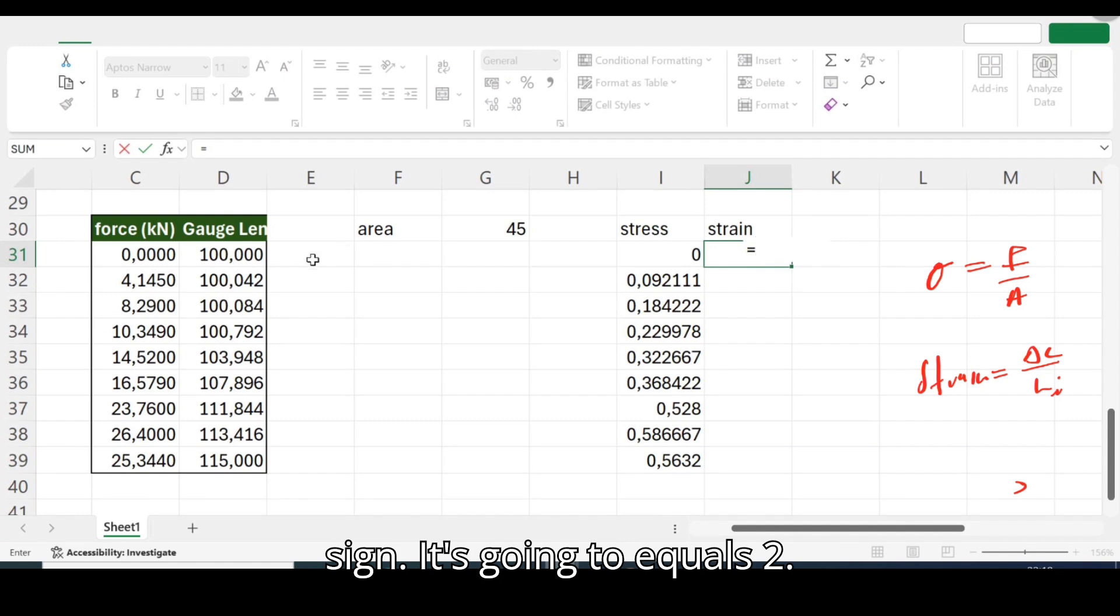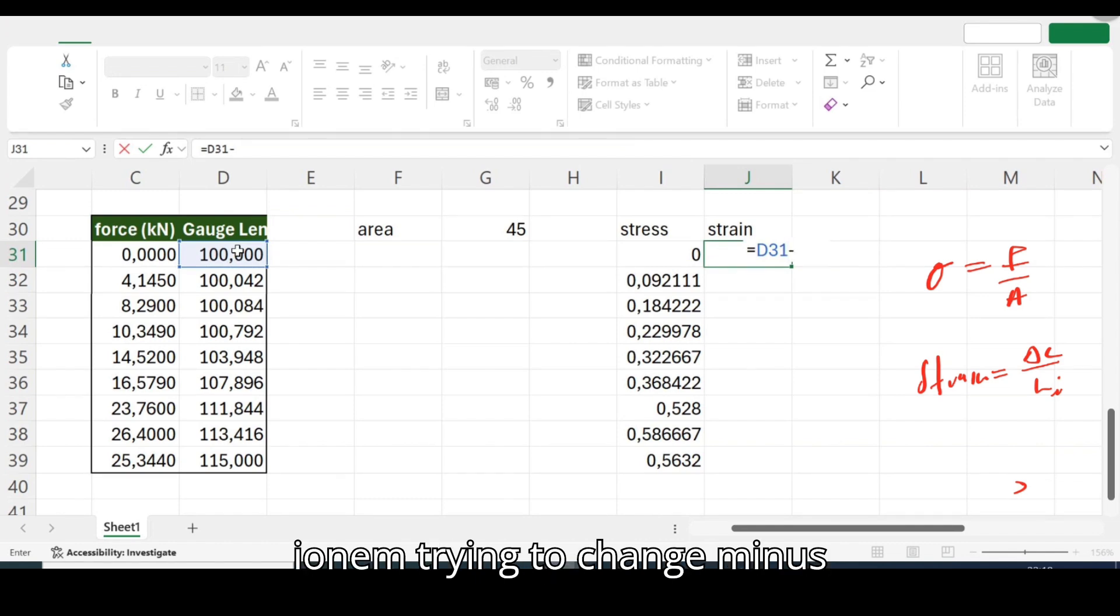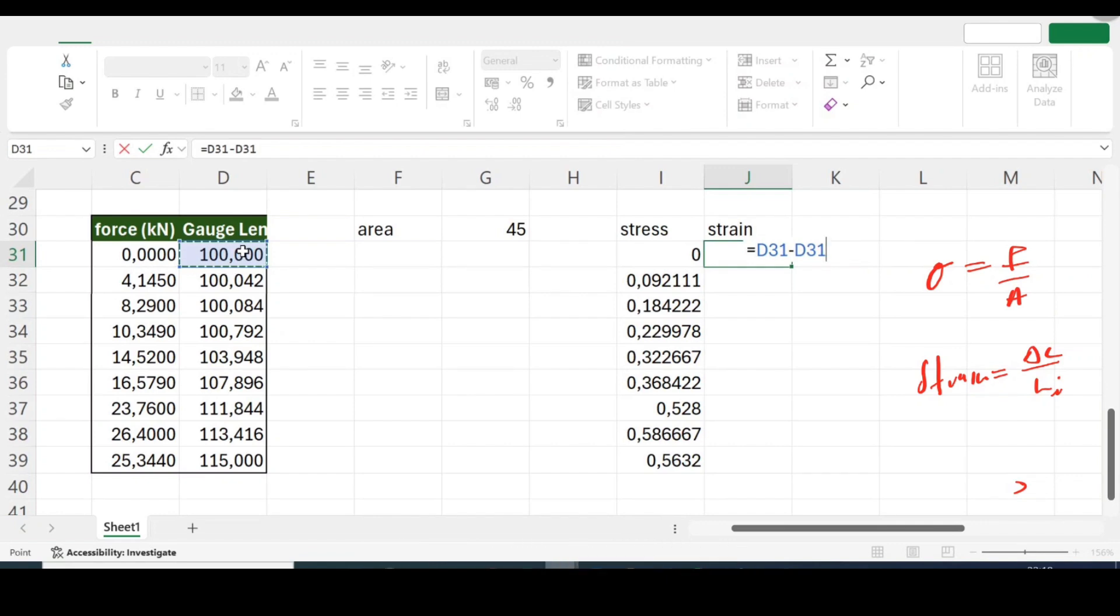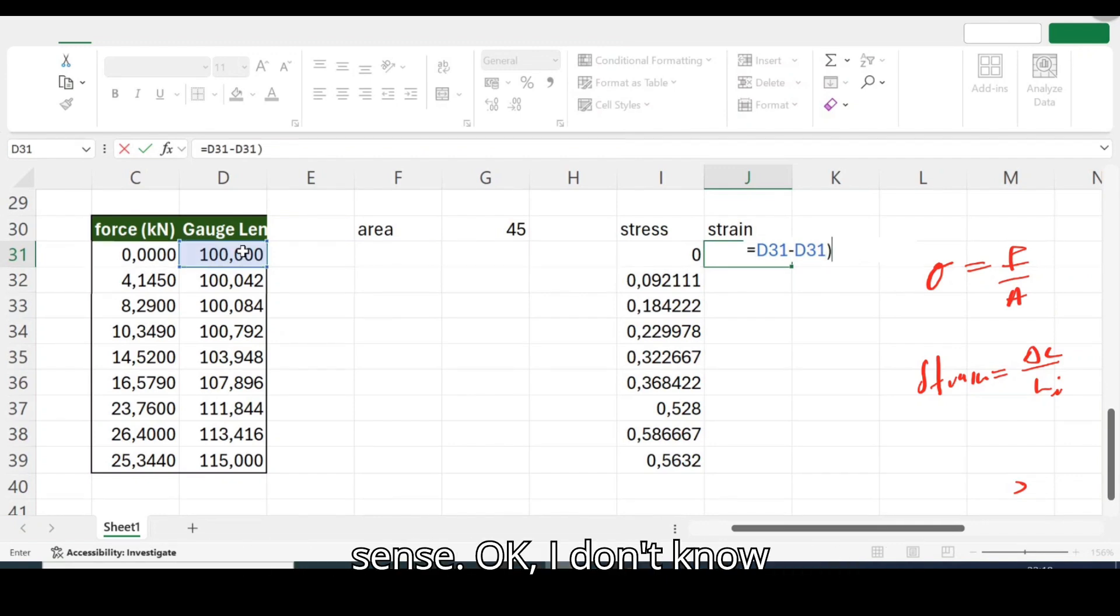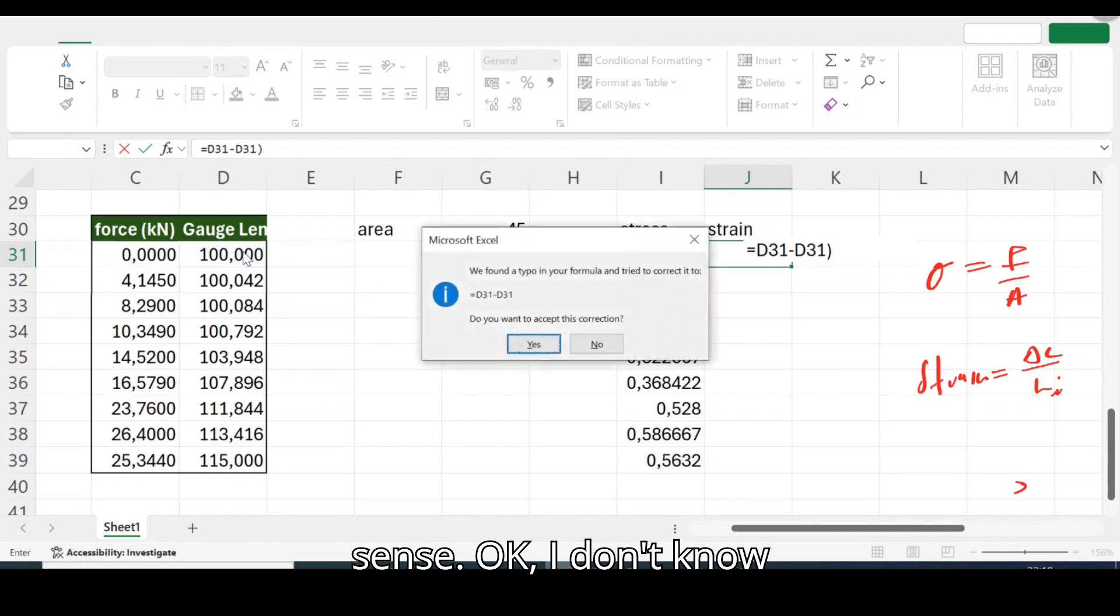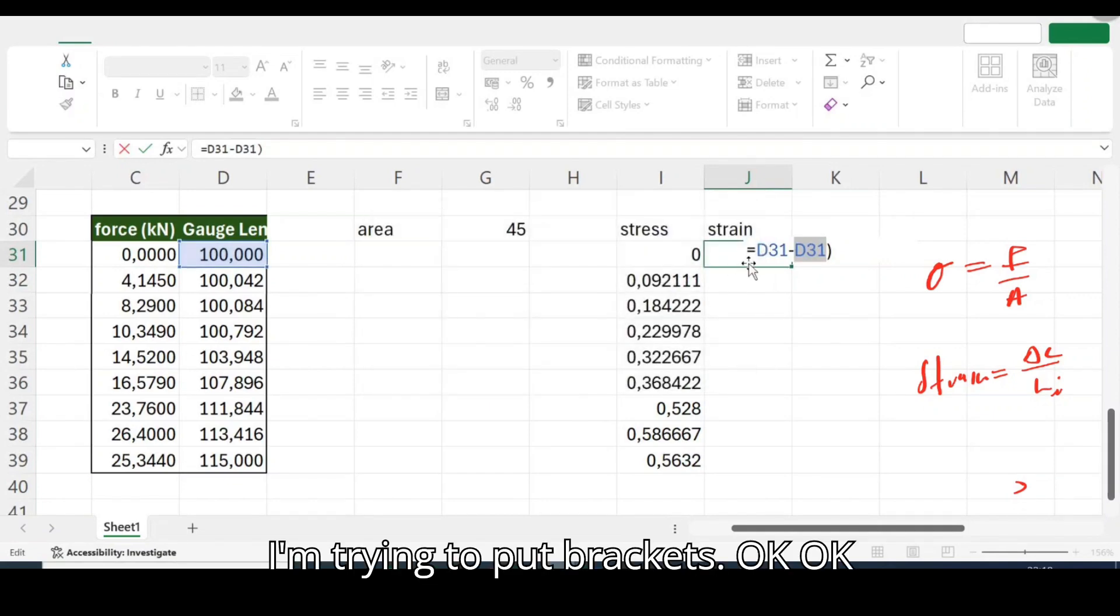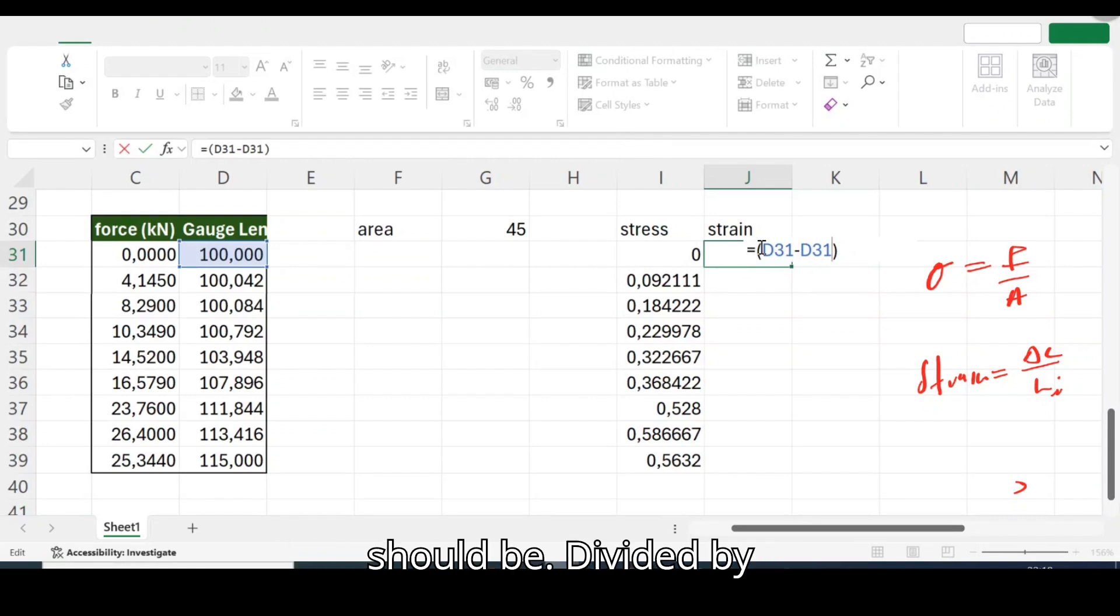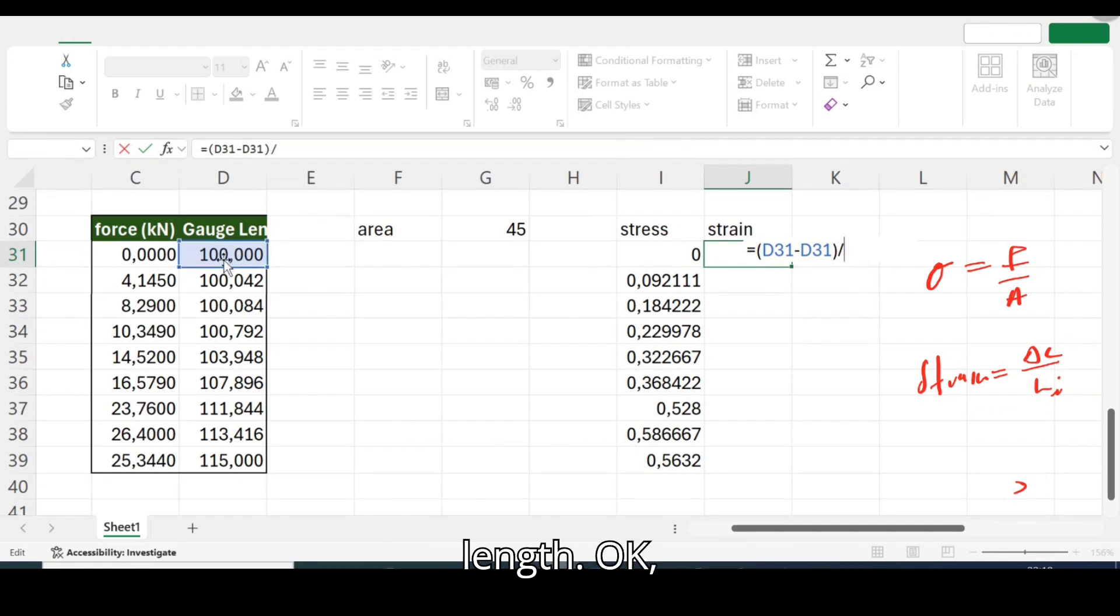What did I say, change in length. So it's going to be, okay let me start with an equal sign, it's going to equal to this length minus, I'm trying to do change, minus this length specifically. And then I think brackets will make good sense.